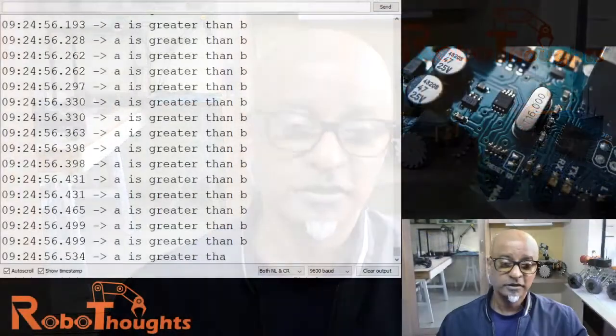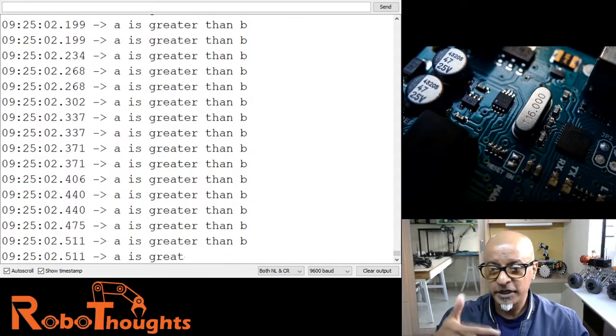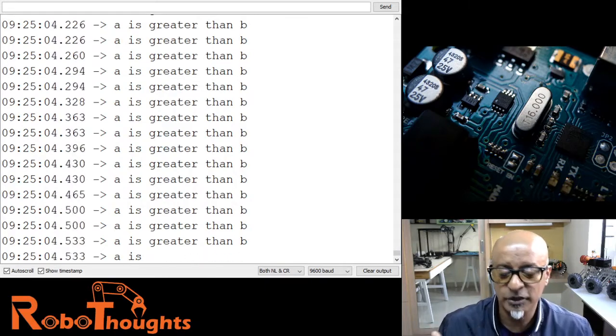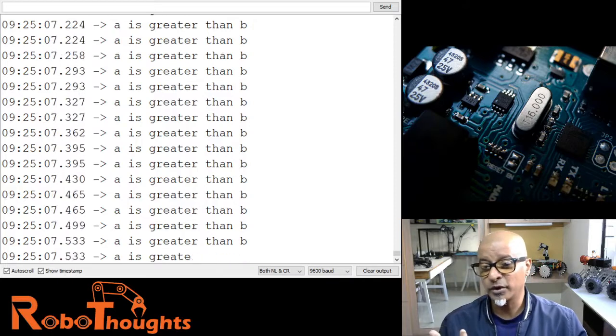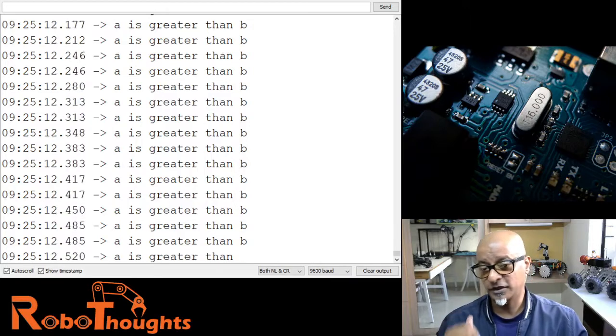The program compiled and uploaded. Let me run the serial monitor — and it says 'a is greater than b', 'a is greater than b', it keeps running. The speed it runs is because of the baud rate of 9600. We can slow it down using a delay function, which I showed in a previous lesson.